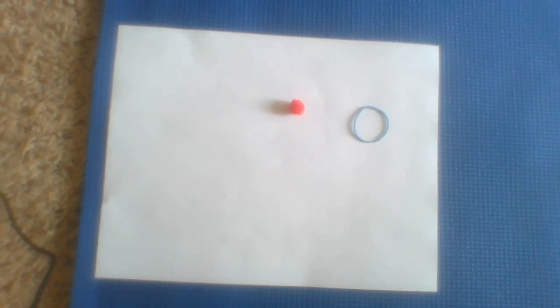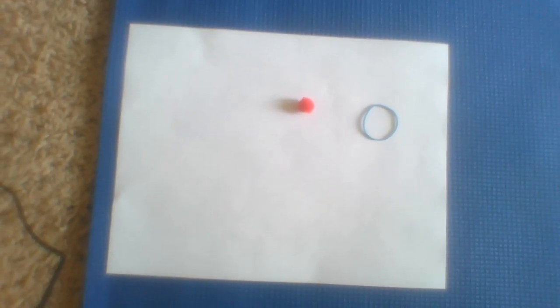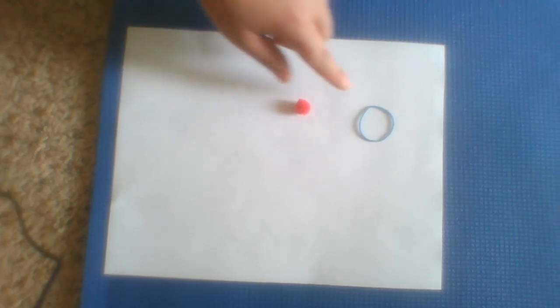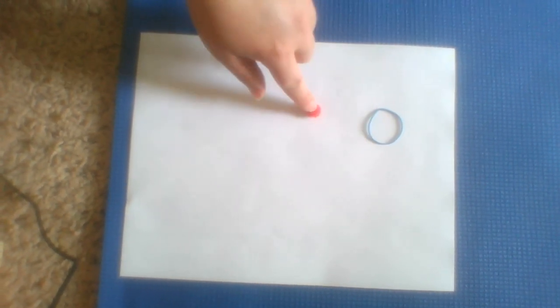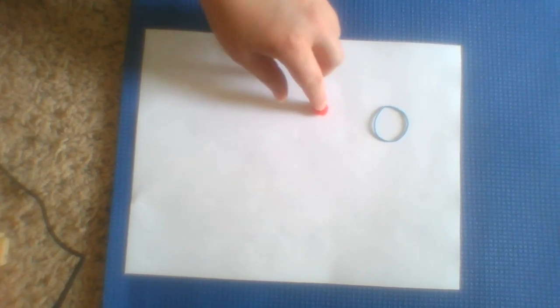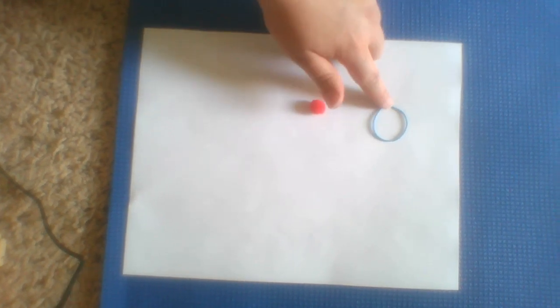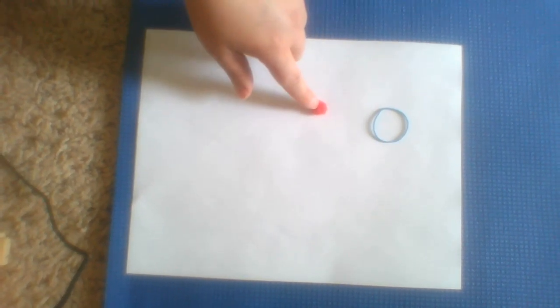This is the video for system one. In the system we will have a rubber band and a little fuzzball. I'm going to stretch the rubber band and use it to launch the fuzzball.